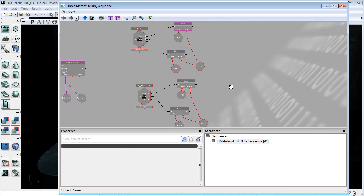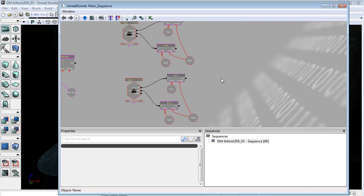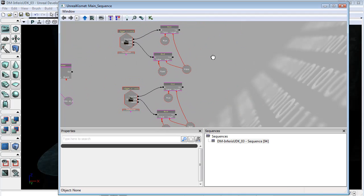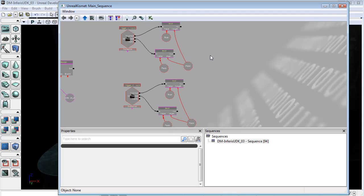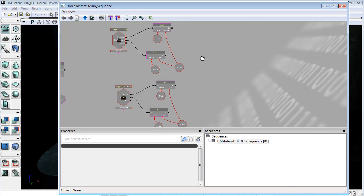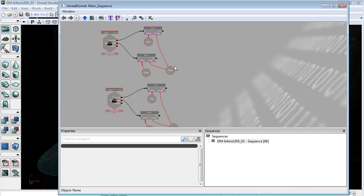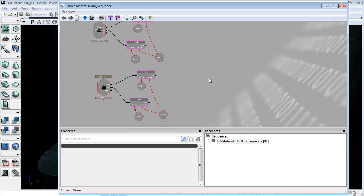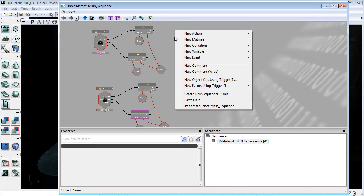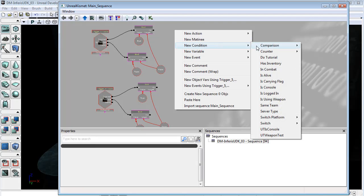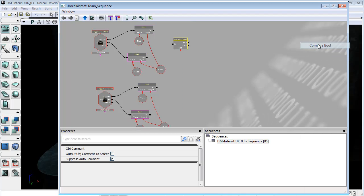Okay and now after each trigger is flipped and the booleans are set to true I want to check to see if both of them are true. So essentially only fire off if both of these booleans have been set to true. To do this I'm going to go to new condition, comparison, compare bool.